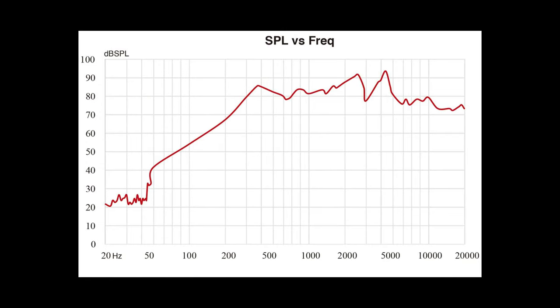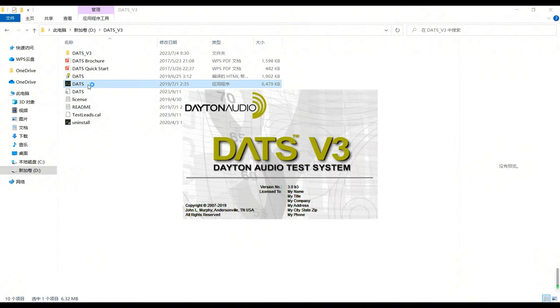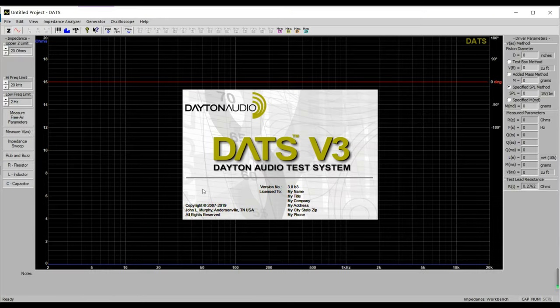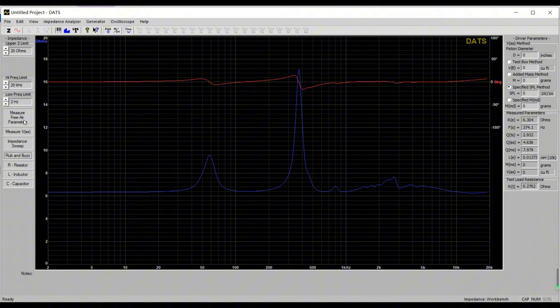The frequency response curve of the speaker is shown in the graph. We will use the loudspeaker analysis tool DATS V3 to test this speaker. The blue curve represents the loudspeaker's impedance, the red curve represents the phase, and the right side displays the loudspeaker's basic parameters.